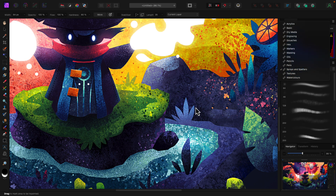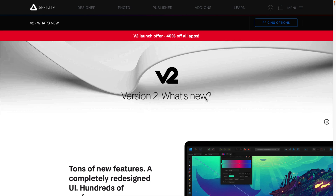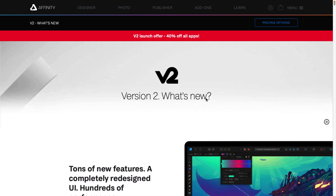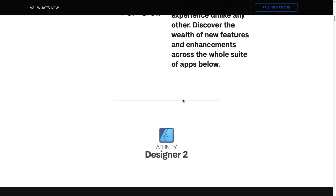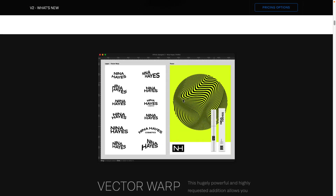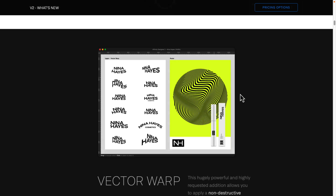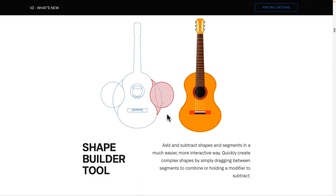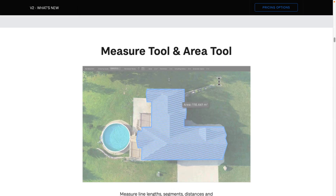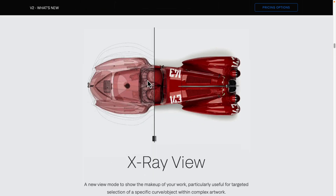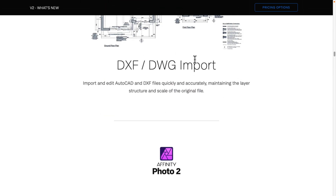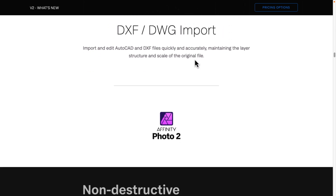They're a really capable suite with a very fair one-and-done licensing system — functional, capable, good software at a good value under an ethical license. So if you're interested, V2 has a ton of new features and functionality. On the vector side, we have the new vector warping, the new shape builder for making compound shapes quickly, the new knife tool, tools for measuring shapes and sizes and total area, an X-ray view, and you can import DXF and DWG files — so if you're bringing in CAD work, you can do that as well.